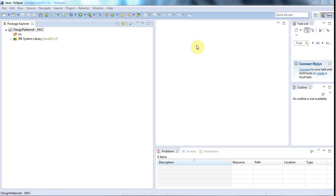Hello, this is John from caveofprogramming.com and in this tutorial we're going to at least start looking at Model-View-Controller and create a basic framework for a Swing application that uses MVC. In this series of tutorials, I'm going to concentrate on the design patterns themselves, not go into Swing particularly. If you want to know more about Swing, check out my Swing tutorial course at caveofprogramming.com.